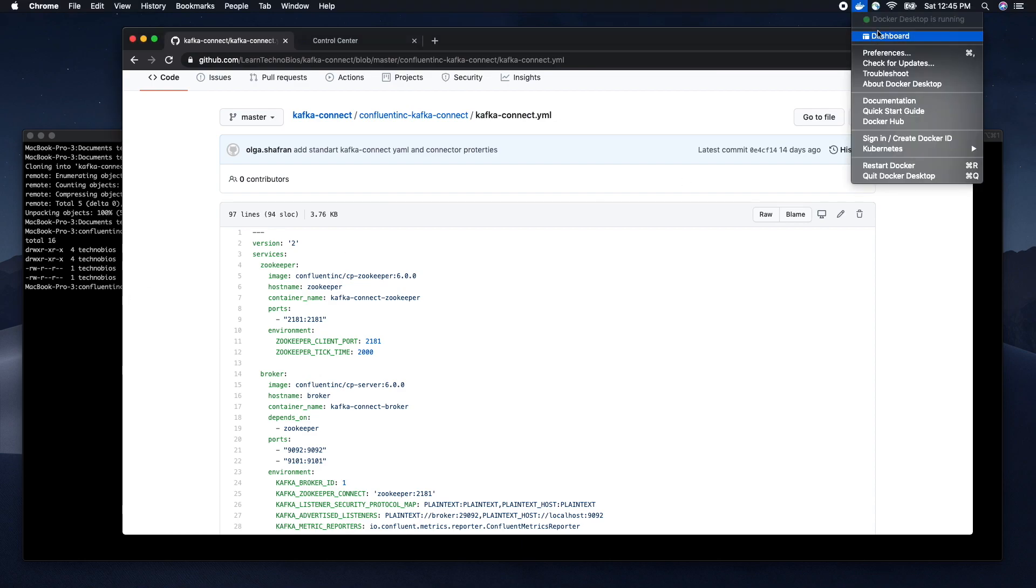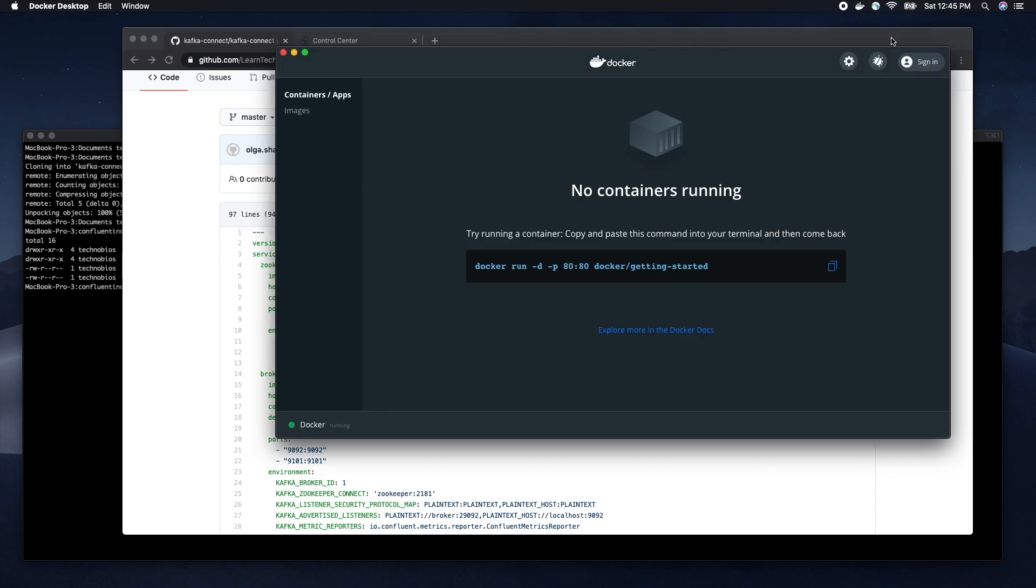Now if we are going to the Docker desktop application, we can verify that nothing is running for us.